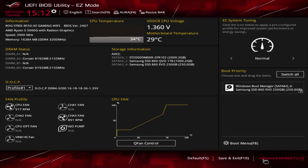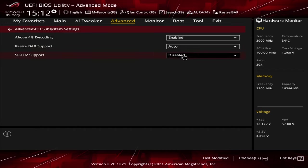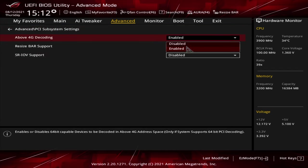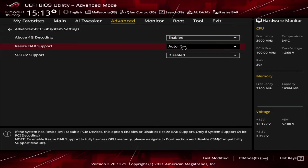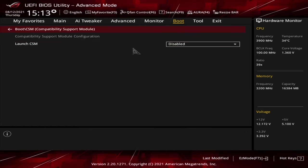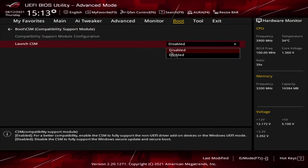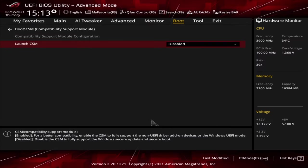However, if you don't have the option here you need to go into advanced mode, usually with F7 or by clicking this button here. Then you need to go into advanced tab, enter PCI subsystem or something similar, then enable above 4G decoding and then resizable bar support should appear and then you can just leave it on auto. Then you also have to turn off CSM which can be found under the boot options. In the CSM tab disable it and then save and exit.